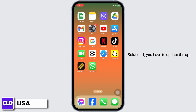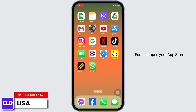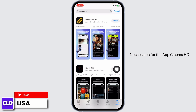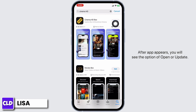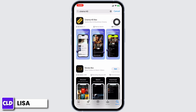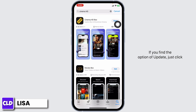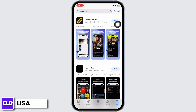Solution 1: You have to update the app. For that, open your app store. Now, search for the app Cinema SD. After the app appears, you will see the option of Open or Update. If you find the option of Update, just click on it and update the app to its latest version.